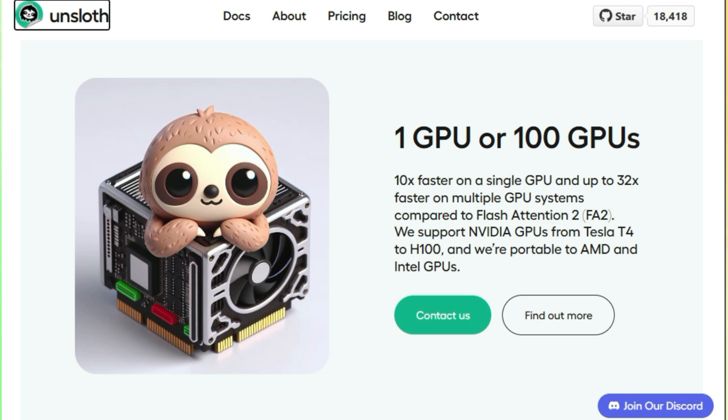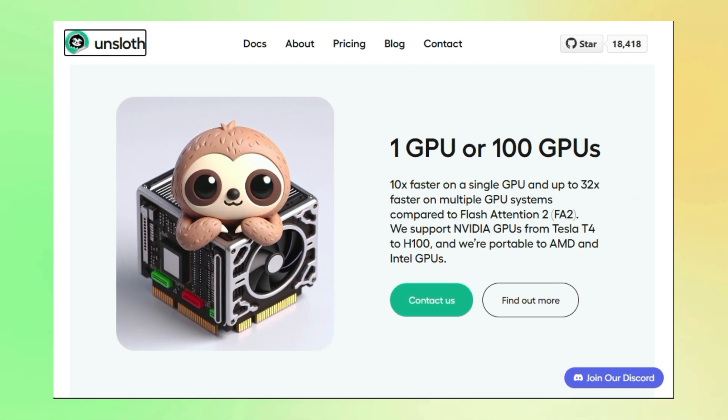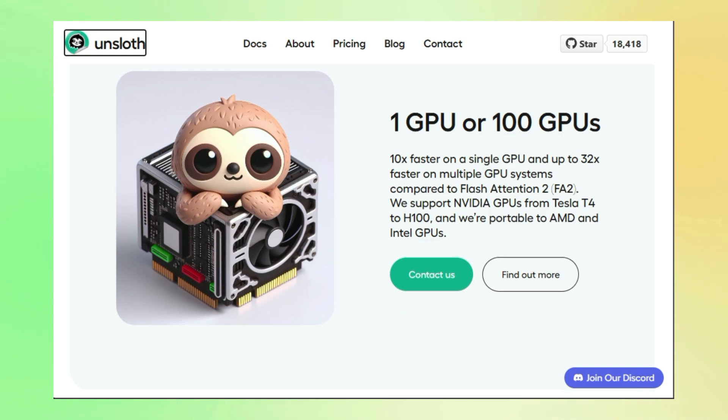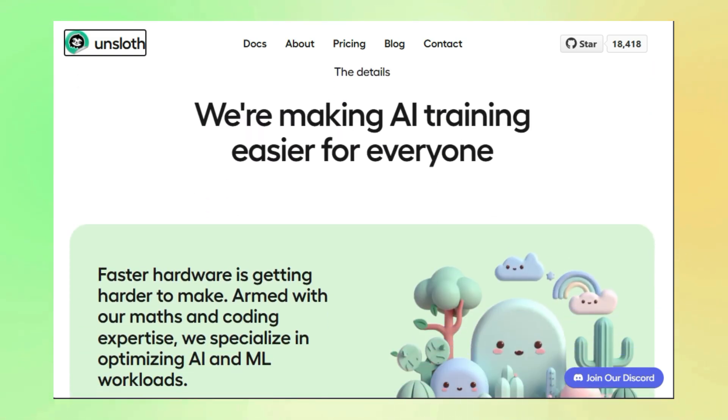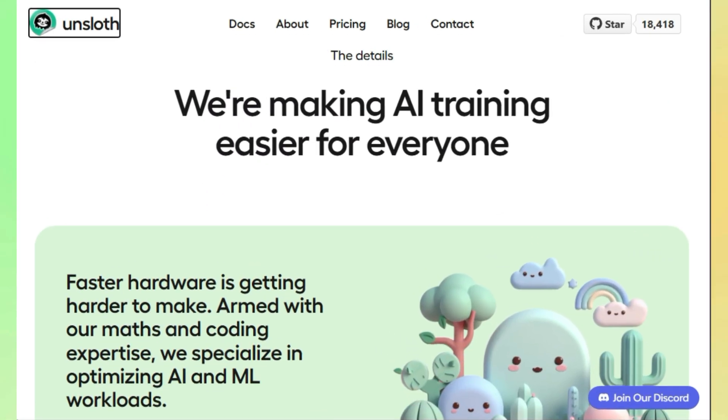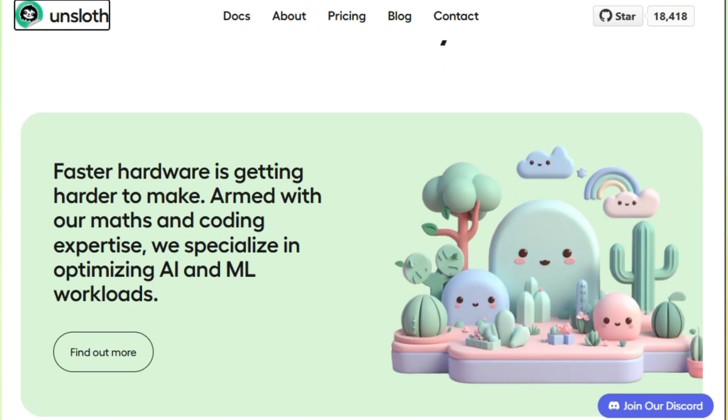The result? You can fine-tune your LLMs two to five times faster while using a whopping 80% less memory compared to standard methods. That means you can train bigger models on smaller hardware, opening up a world of possibilities for developers and researchers with limited resources.